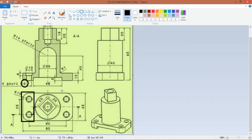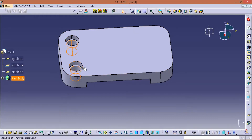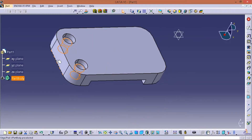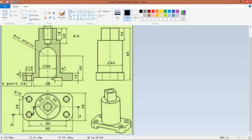We will use the mirror tool. Because of the reference plane, we will create a reference plane and choose offset from plane, with the offset being 80 by 2 = 40.